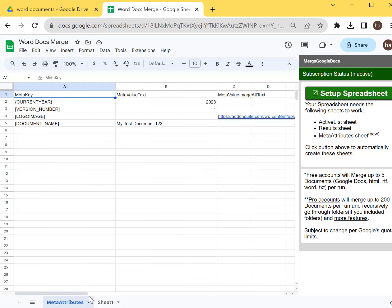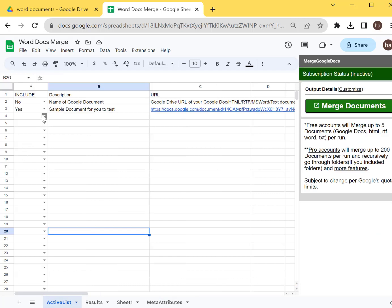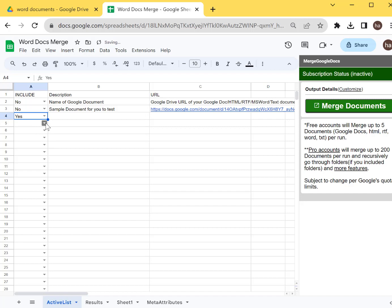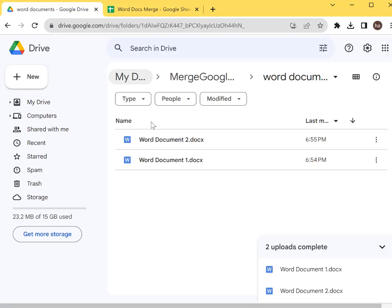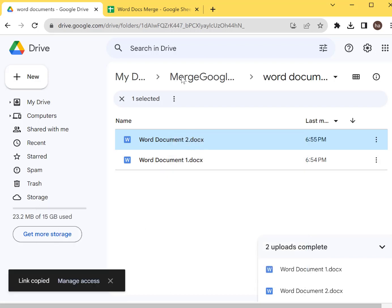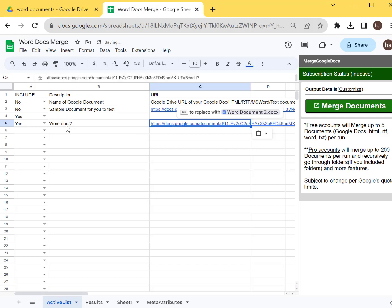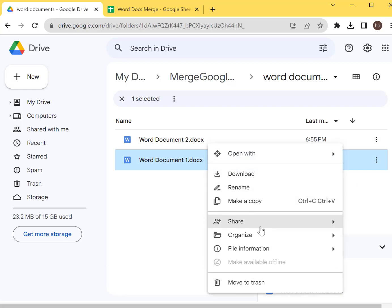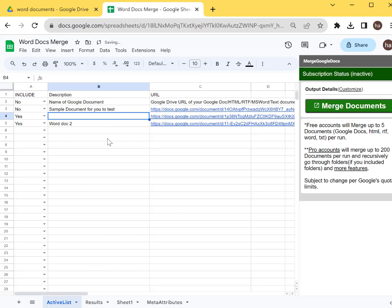Just one click and it will create three tabs. Go to the active list and turn this off. Since there are two documents we want to merge, change those two rows to 'Yes'. Then copy the link of Word Document Two and paste the link here, then get the link for Word Document One — share, copy link — and paste it here as well.